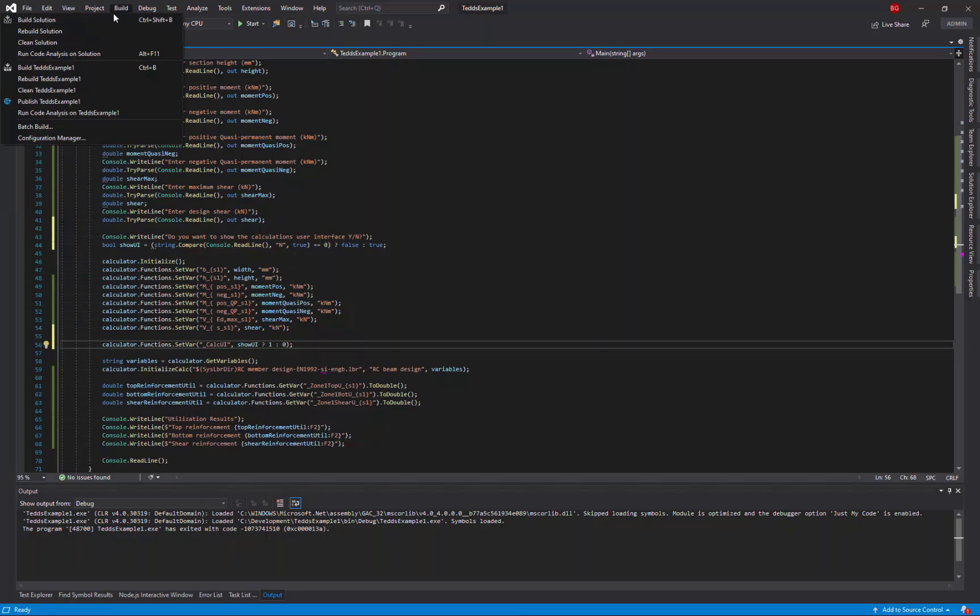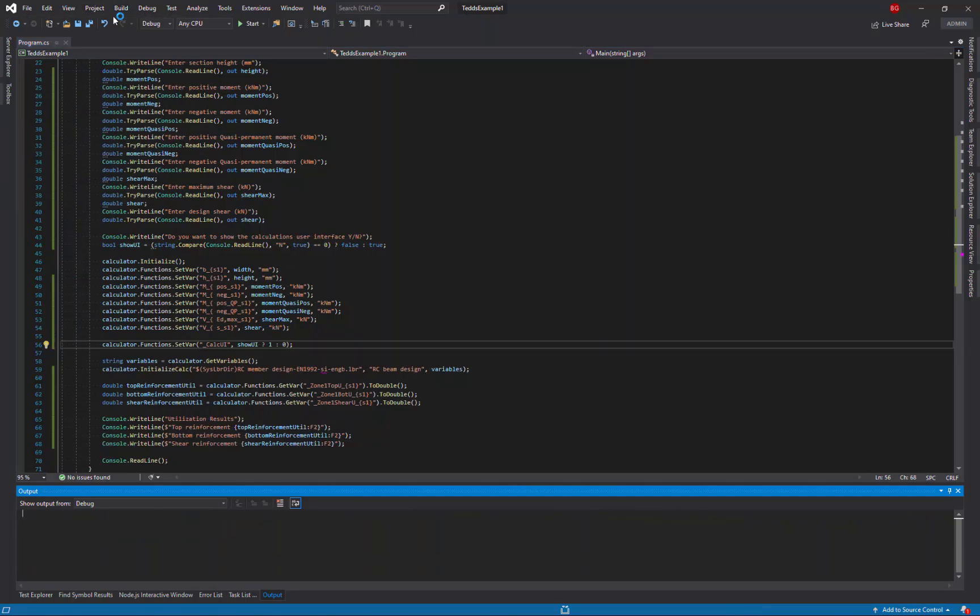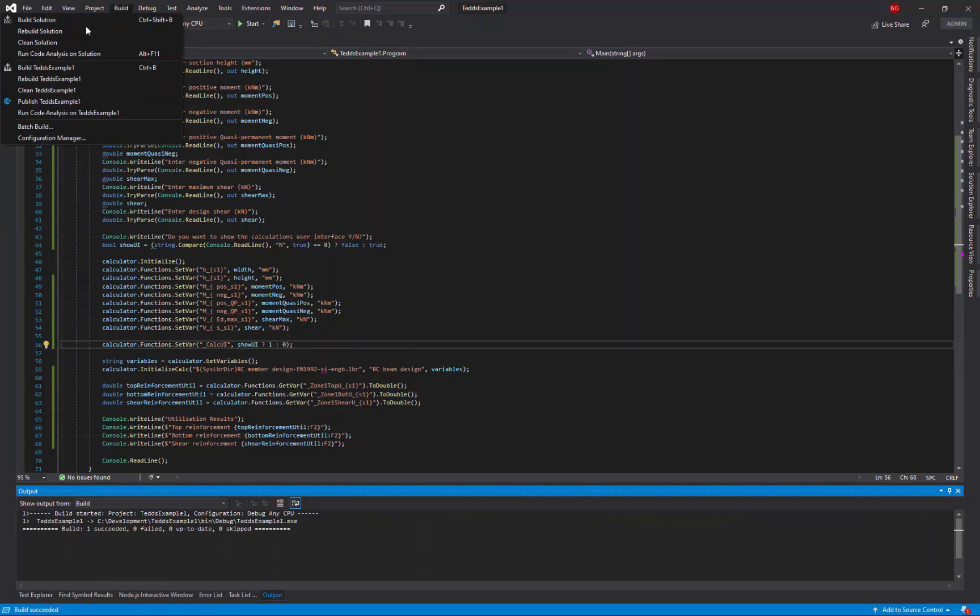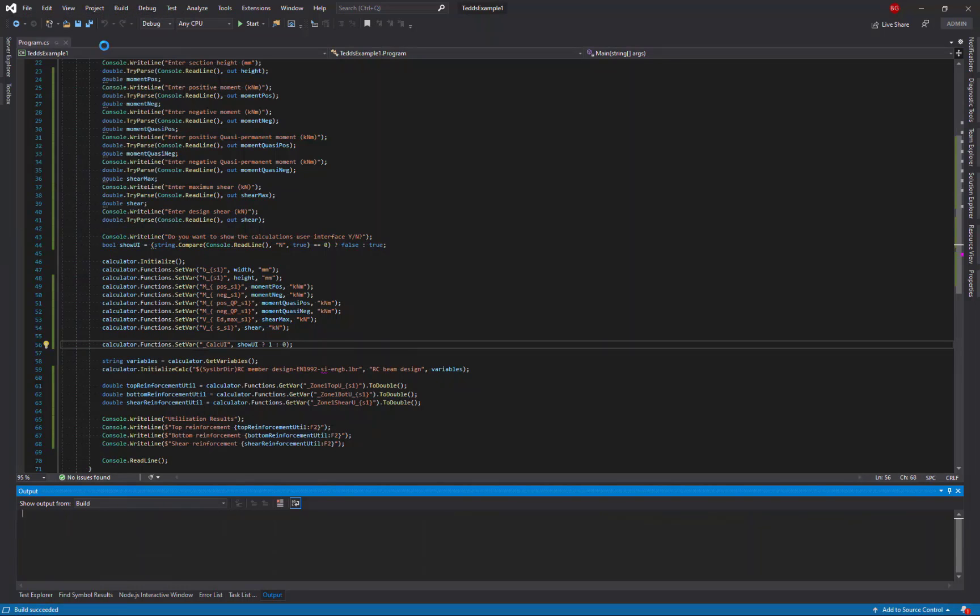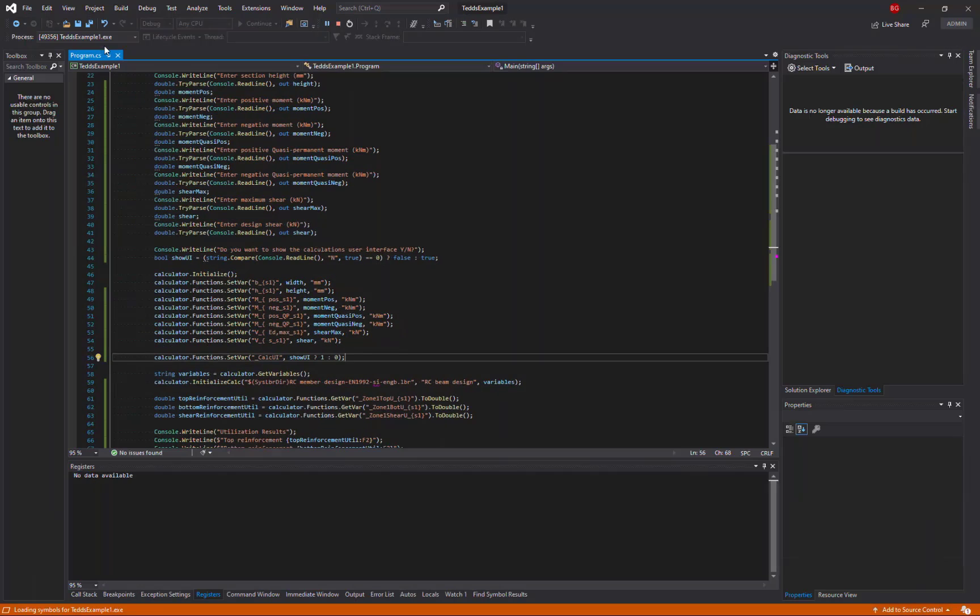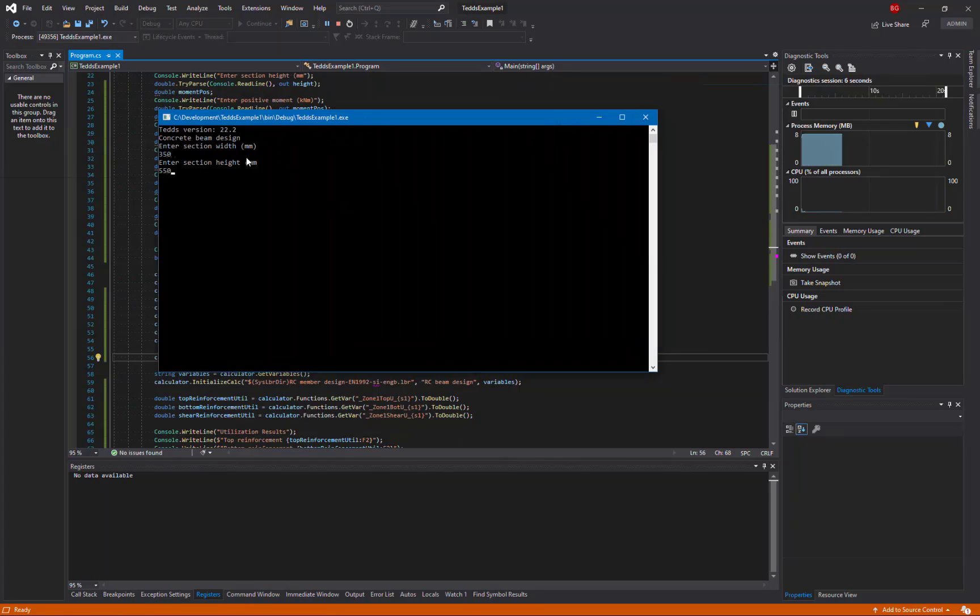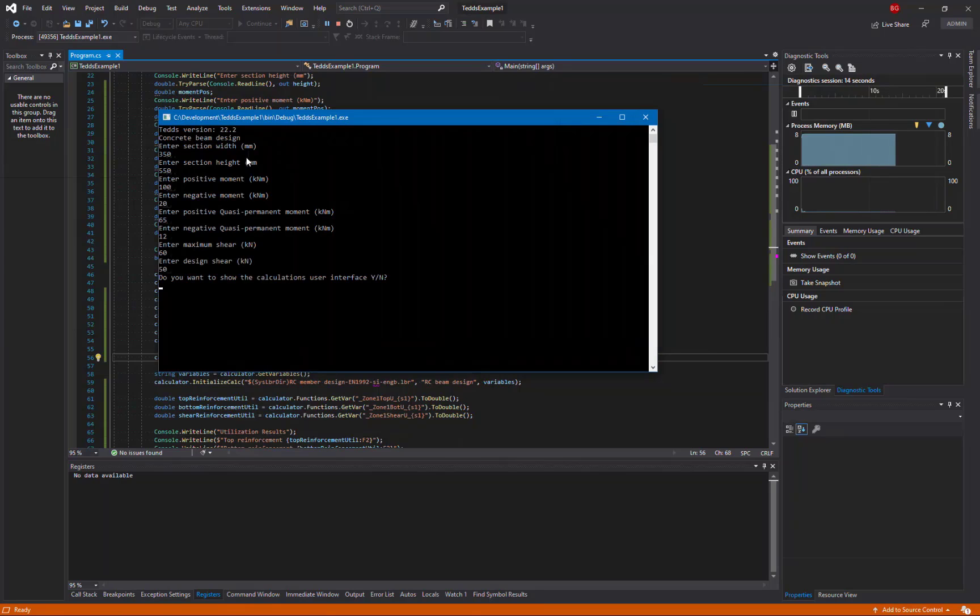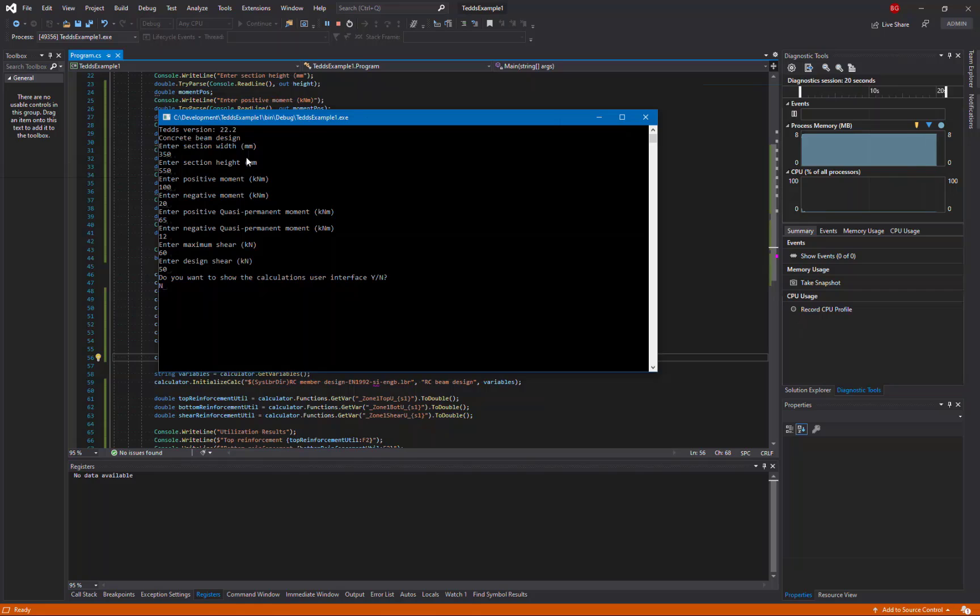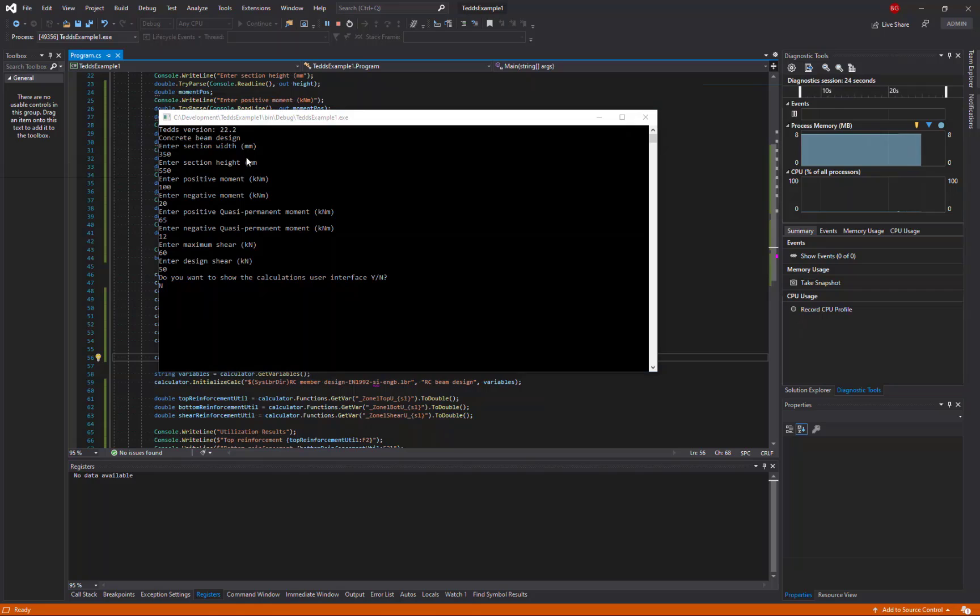So, let's again now build our solution. We'll enter all of our design information again, and this time we'll choose not to show the user interface. So, the TEDS calculator will still run. It will run the calculation specifying all of our input data, but the results will be immediately returned without showing the user interface and shown here in the console window.